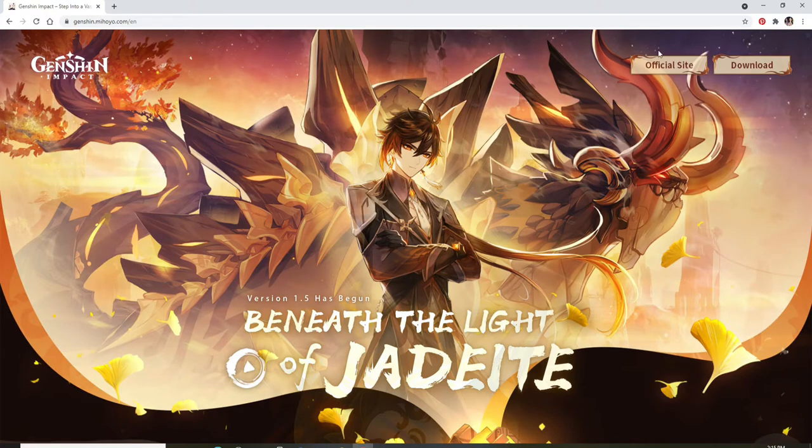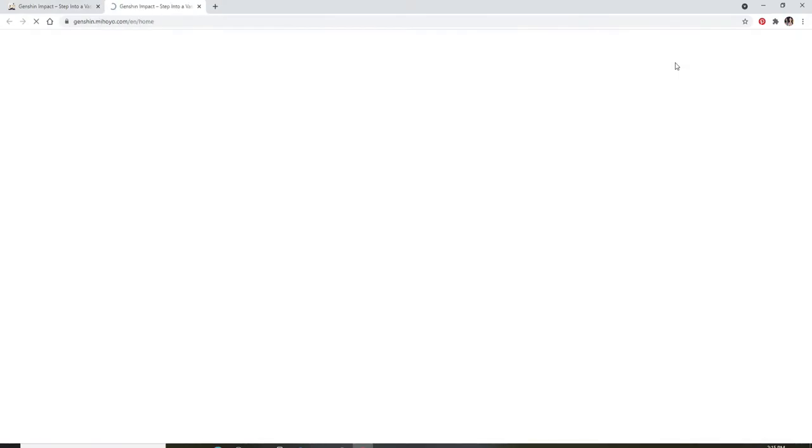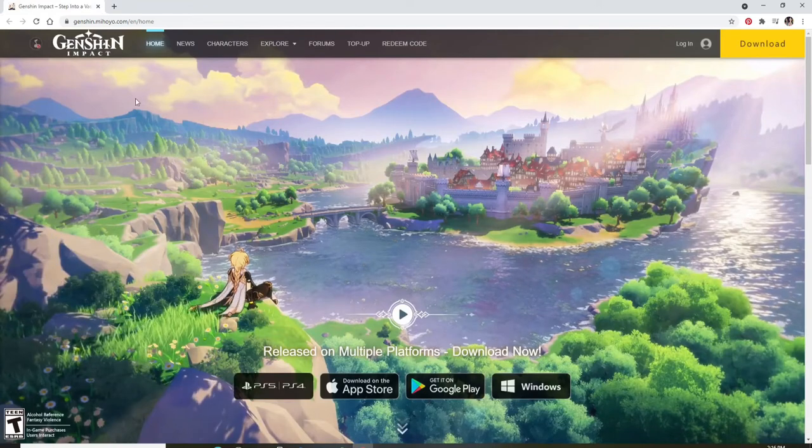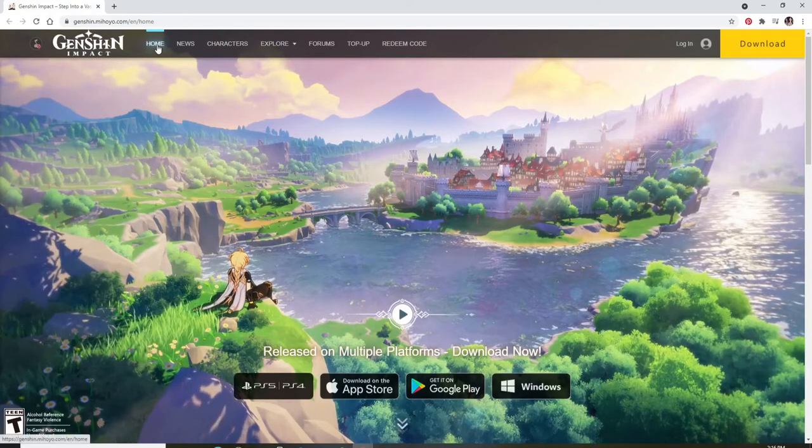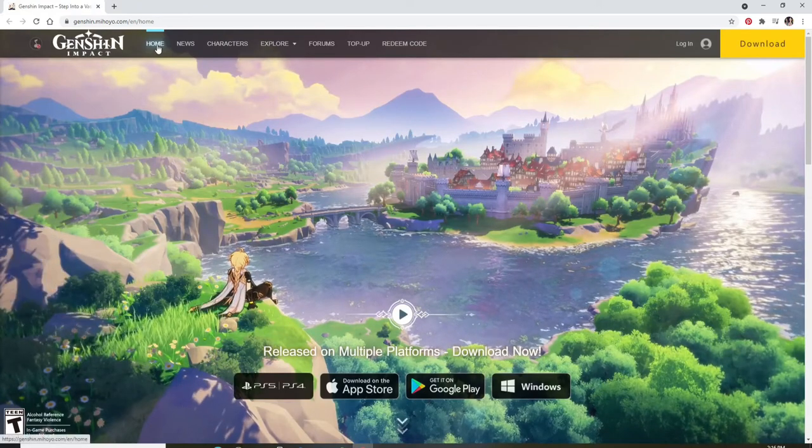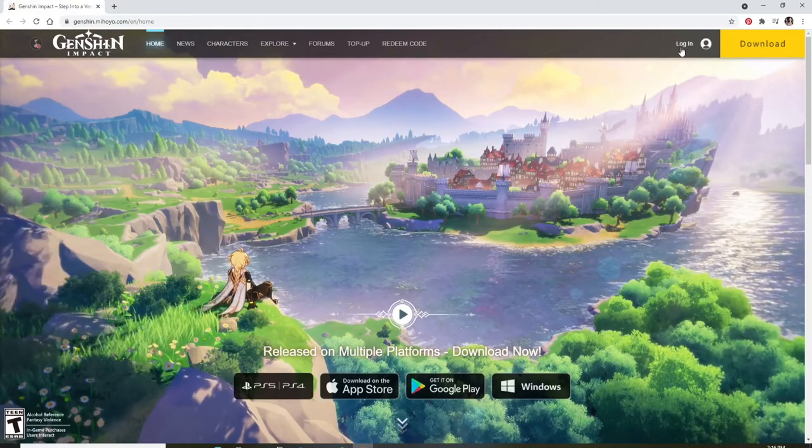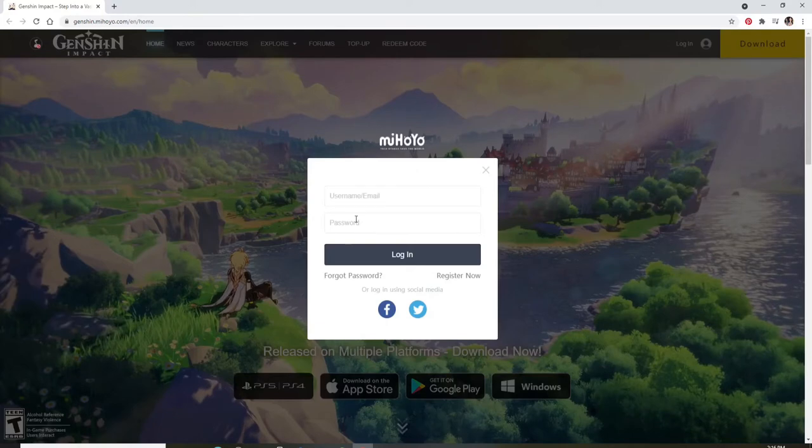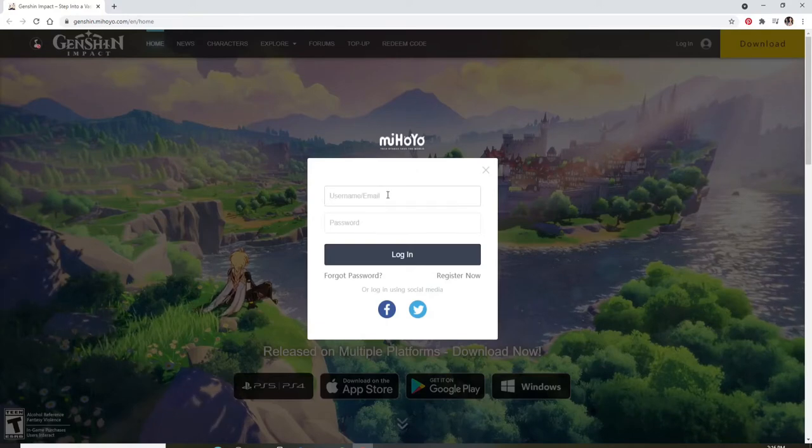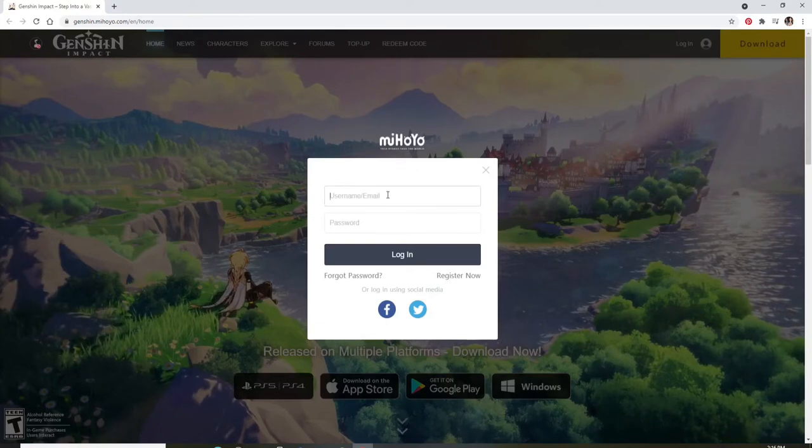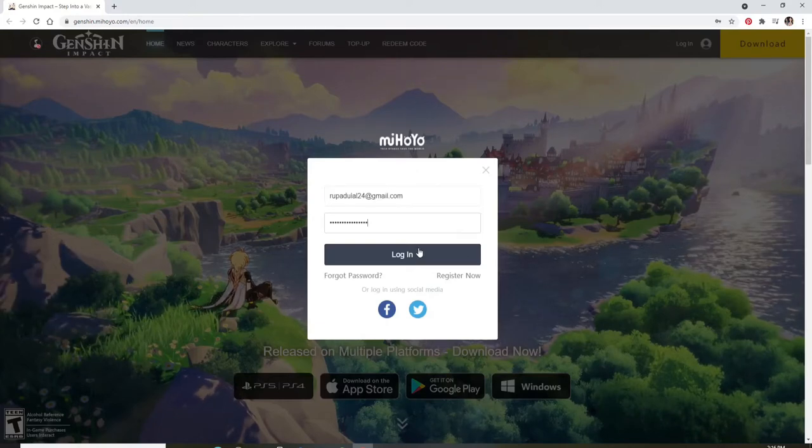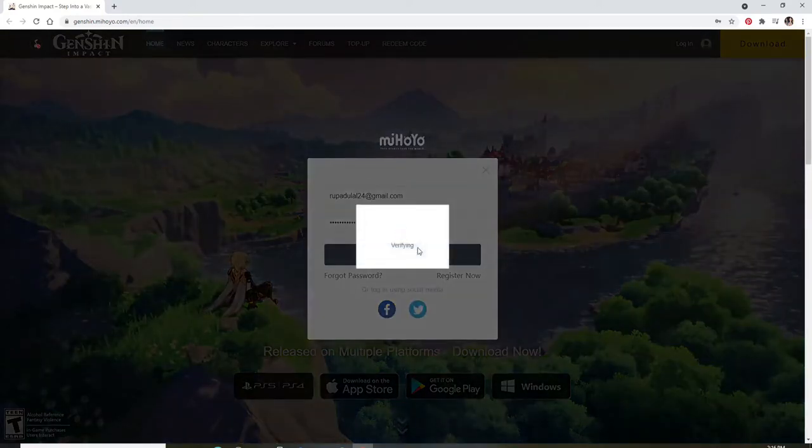Click on the official site button at the upper right and once you do that, you'll end up on the home screen of Genshin Impact. Click on the login button at the upper right corner and then login to your account if necessary. Type in your credentials and login to your account.